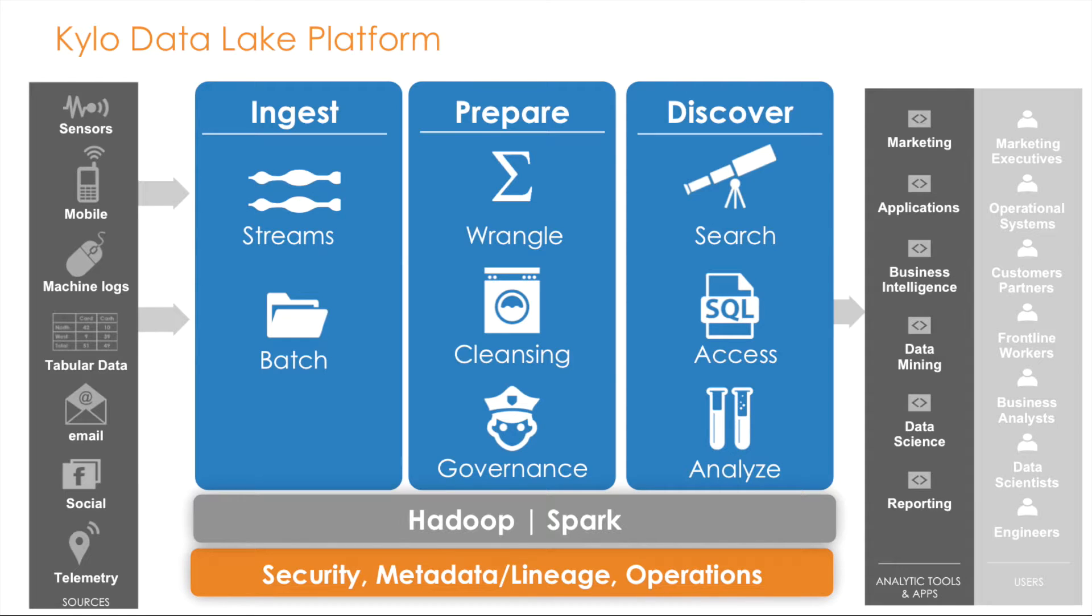Kylo's data processing and orchestration engine is built entirely on top of Apache Hadoop, Spark, and NiFi.